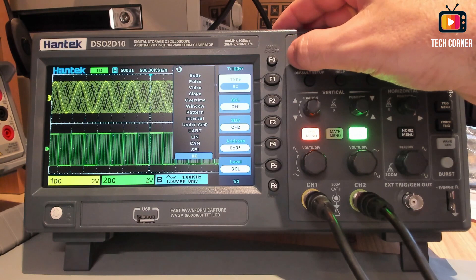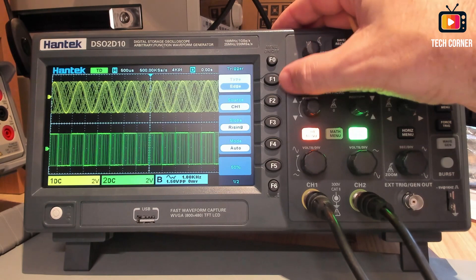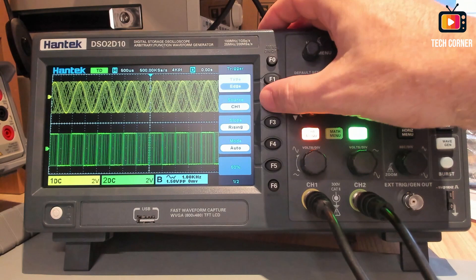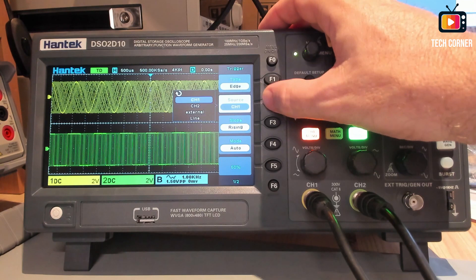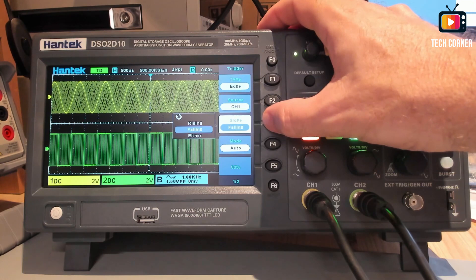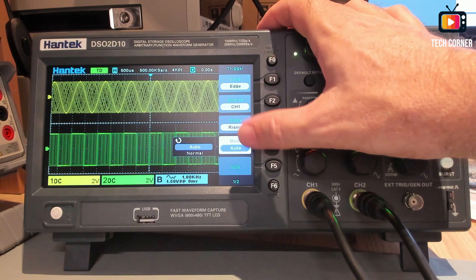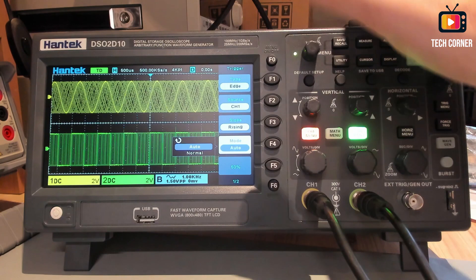It seems to persist this on. I don't know why. So the source can be channel one, channel two, external, line. So let's stay on channel while. We have a rising slope, falling, or either. Auto, normal, or single. But single, you can only use the key, but that's okay. The 50% key and hold off. So for here, it's done.